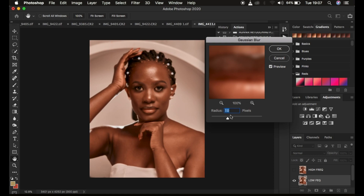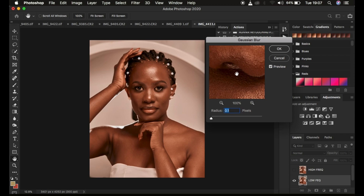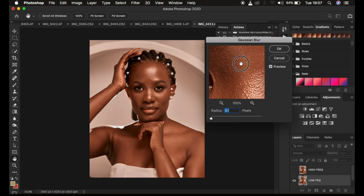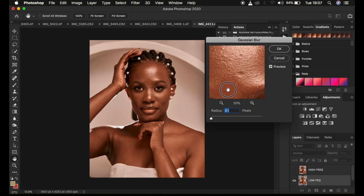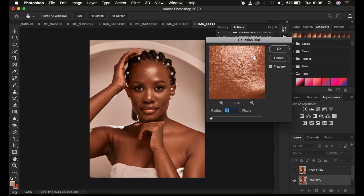Before we go into everything regarding how to apply the mixer brush tool, the most important thing is applying the right amount of Gaussian Blur to the image. The right amount of Gaussian Blur is going to determine the amount of skin details that you're going to be remaining with in your final image. The action stops at the point when we have to determine the amount of blur we want to remain with in our image.